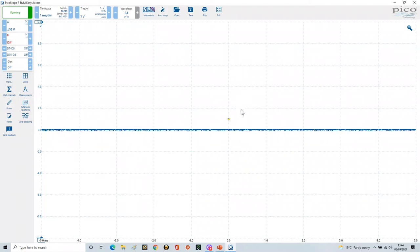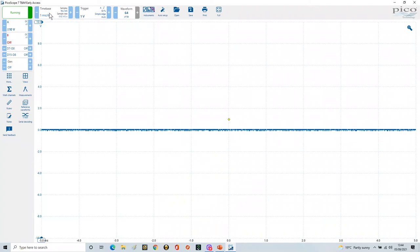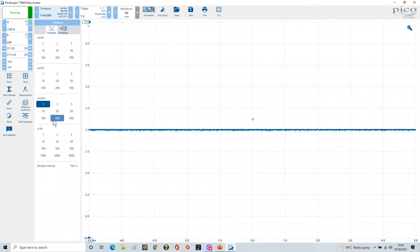We've got a very slow signal here running at 0.1 hertz — i.e. 100 millihertz. So this time base defaulted at one millisecond is far too fast. Let's change the time base to two seconds per division, which puts us in the seconds region.